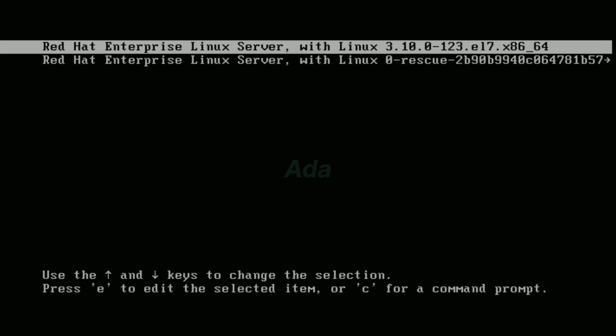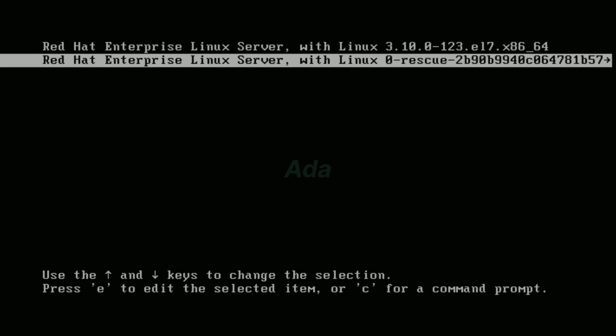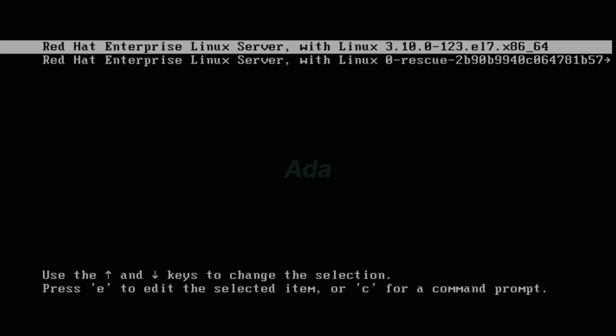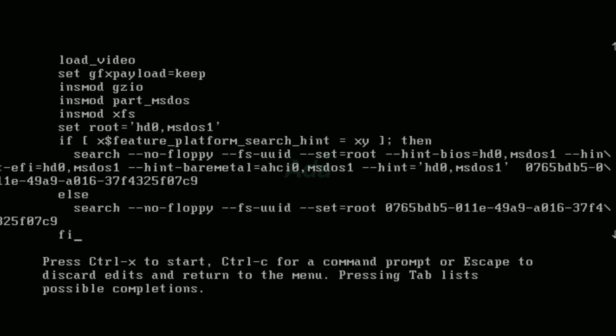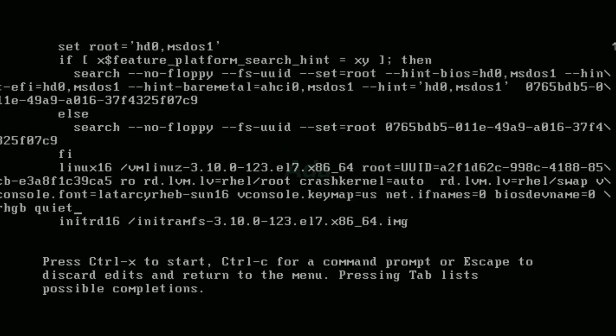Select the operating system menu and press E to edit. In this, go down until we find a line that starts with Linux 16. At the end of this line, we can see RHG be quiet.